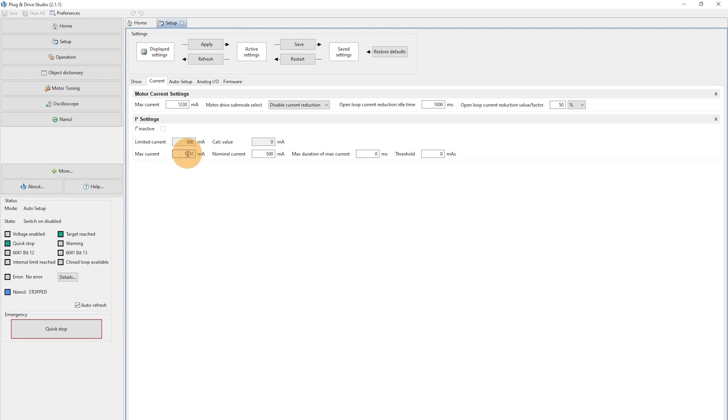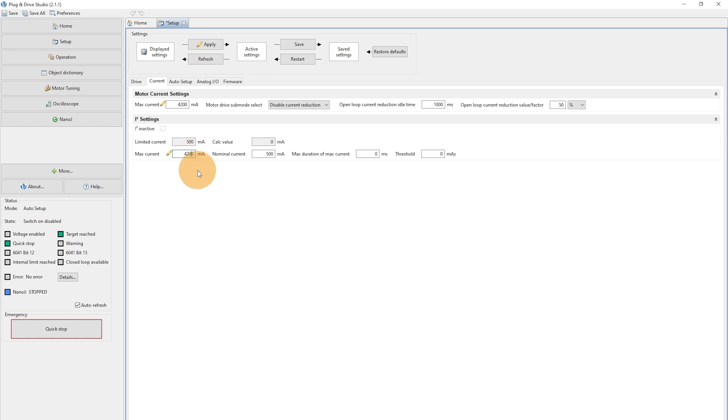So for this reason, we will set here 4200 mA for the max current from the datasheet of the motor. And we will also set the nominal current to 4200 mA.